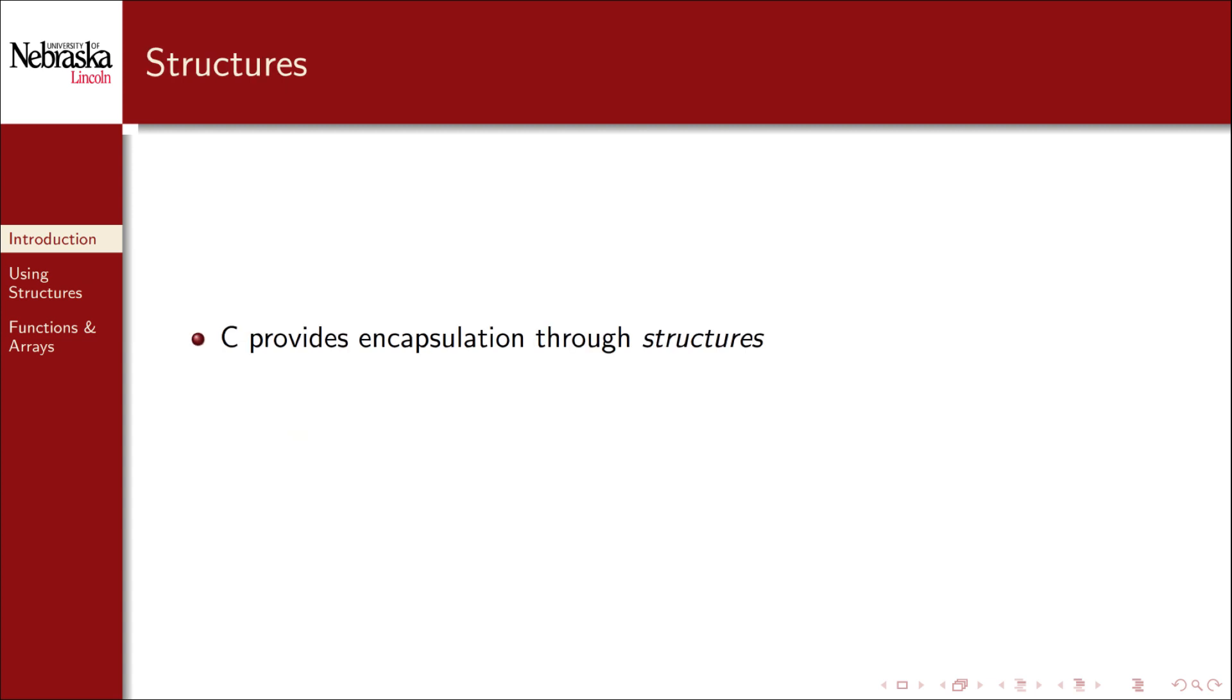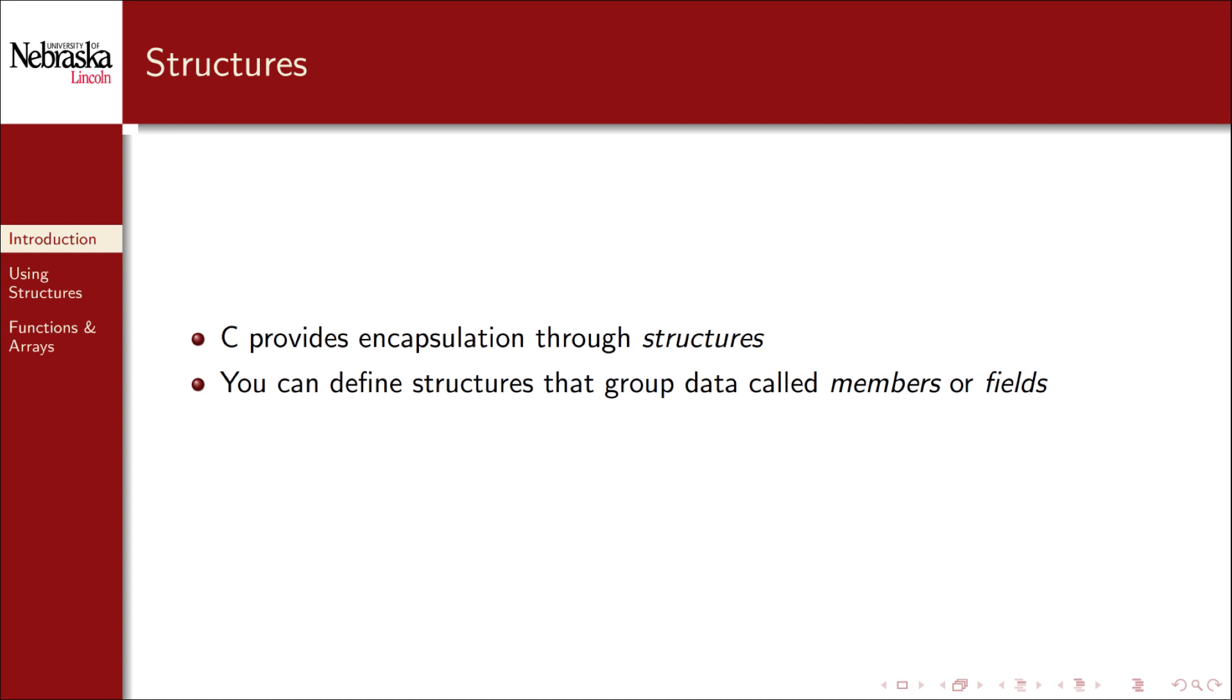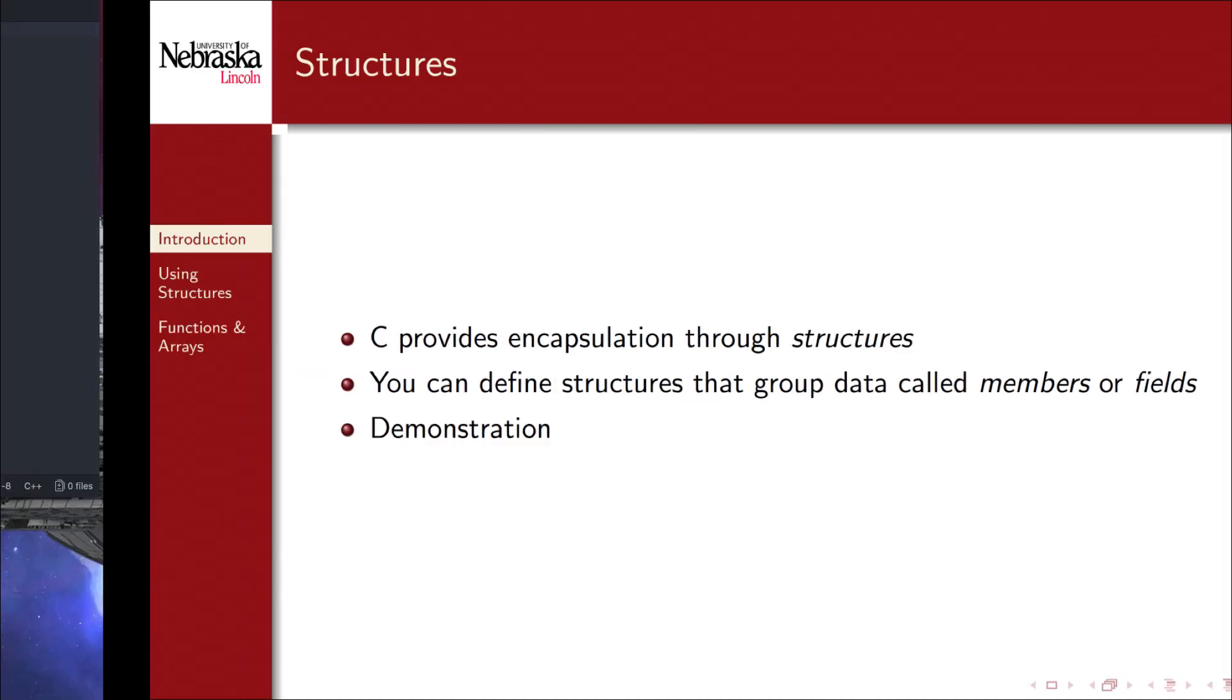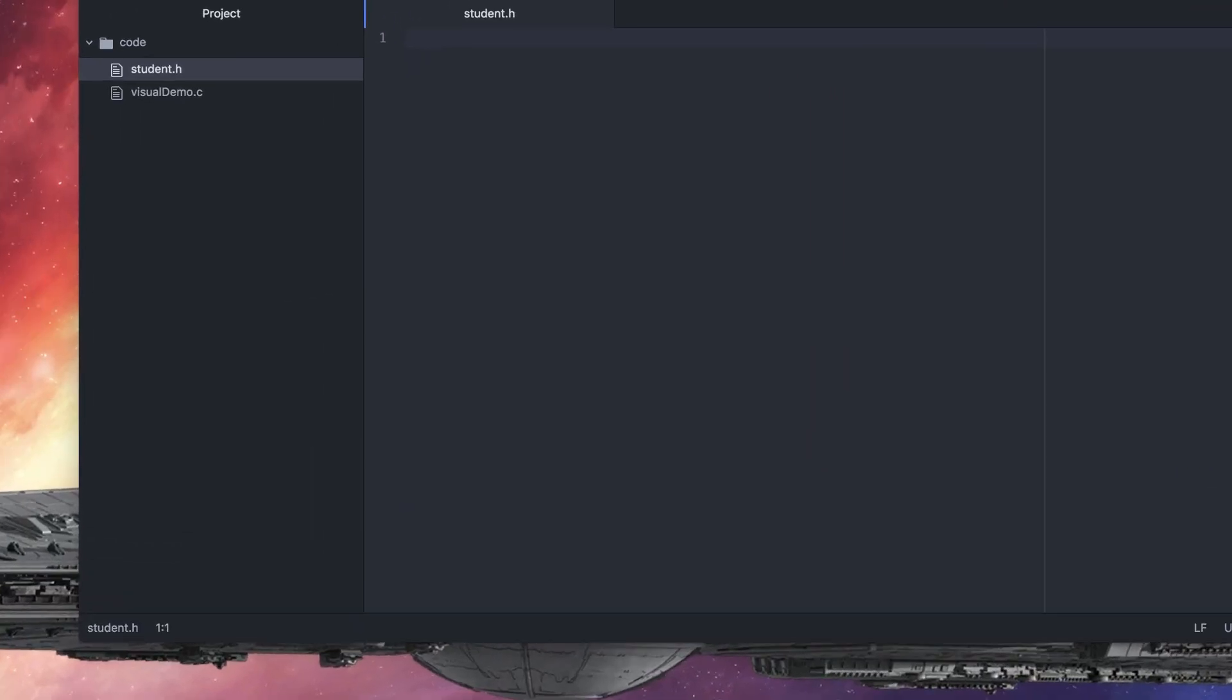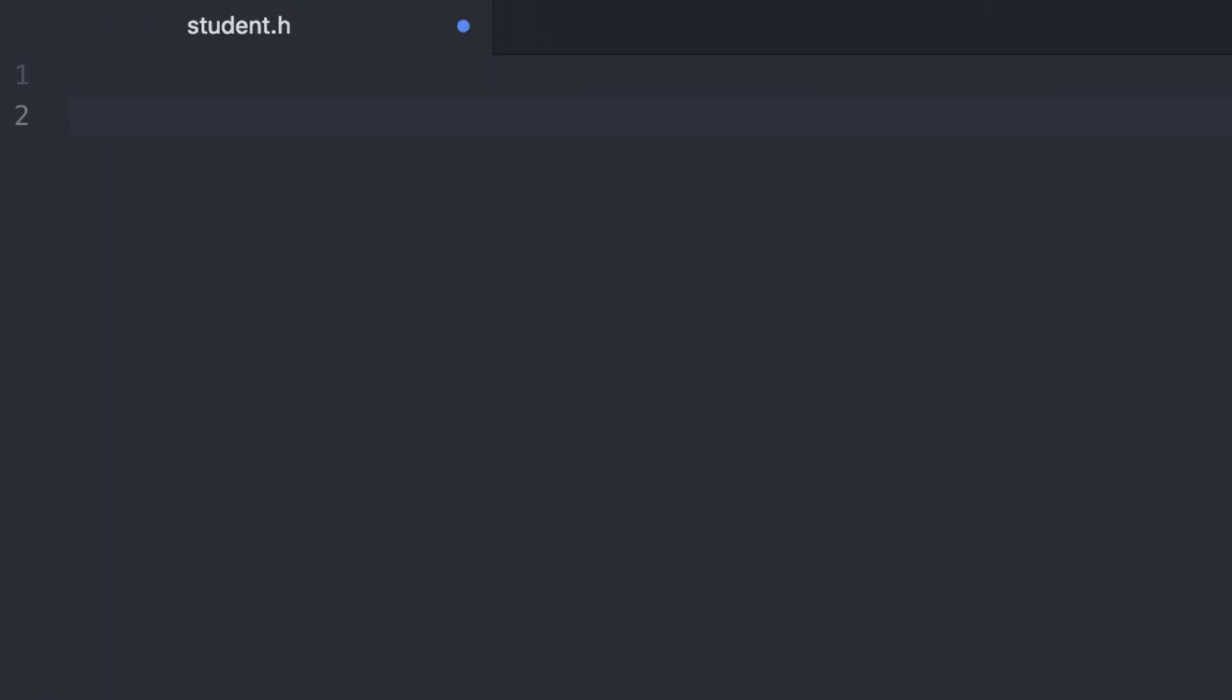C supports encapsulation through structures. You can define structures that group together pieces of data that we refer to as members or fields of that structure. Let's take a look. Here I've created a header file called student.h. Let's go ahead and define a structure that models a student. To begin, I'll use typedef struct.